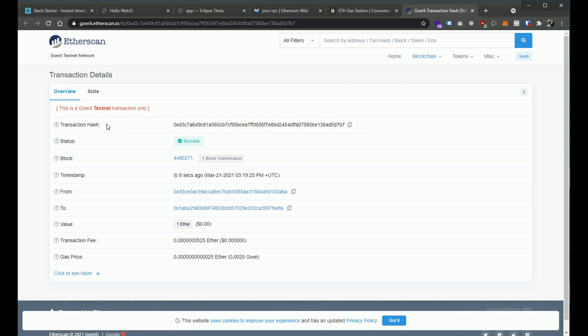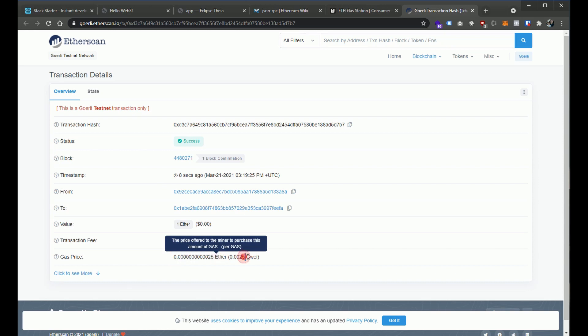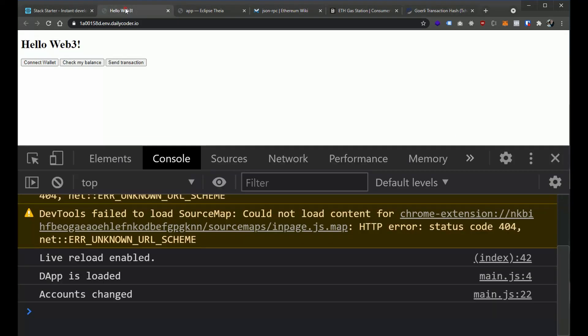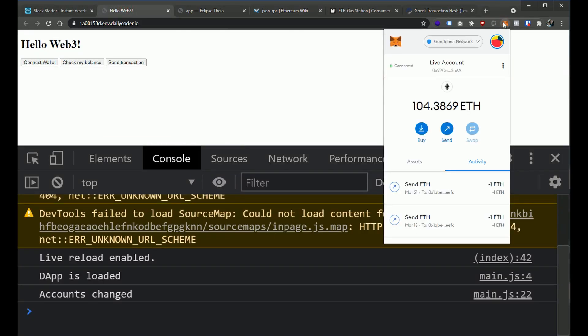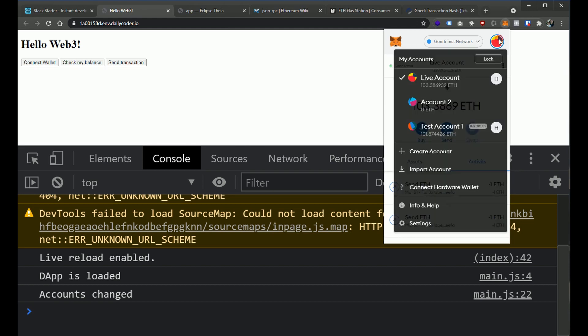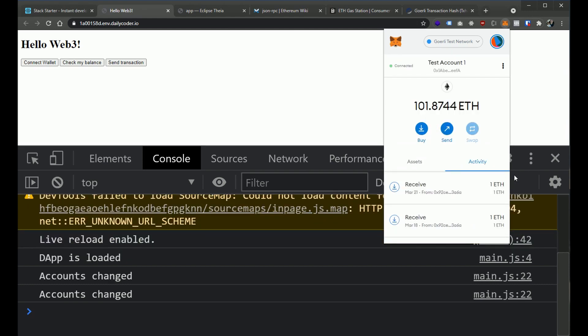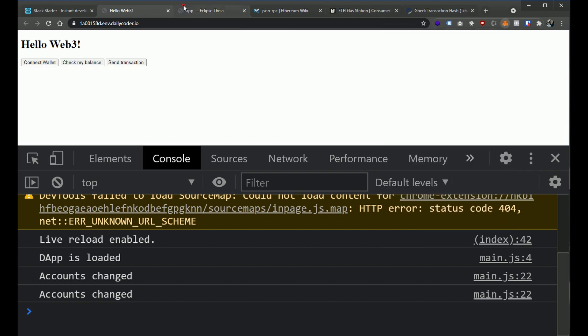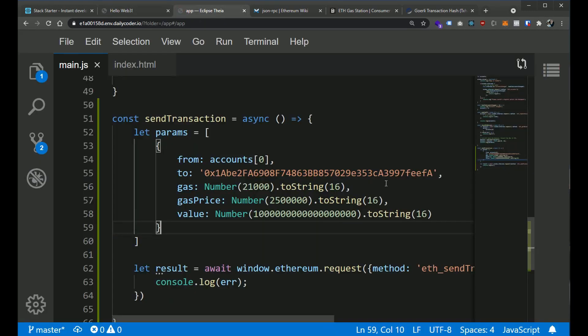So after a minute or two, we should see this confirmed in our wallet. Boom. And there we go. So now this went down and now 101 is up. Nice. So that worked. So we were able to programmatically create a transaction on the front end just using vanilla JavaScript and the Ethereum provider API.